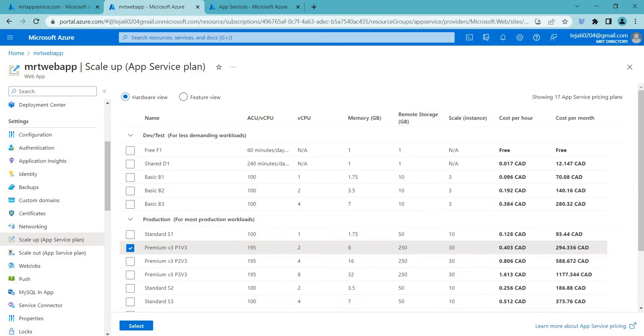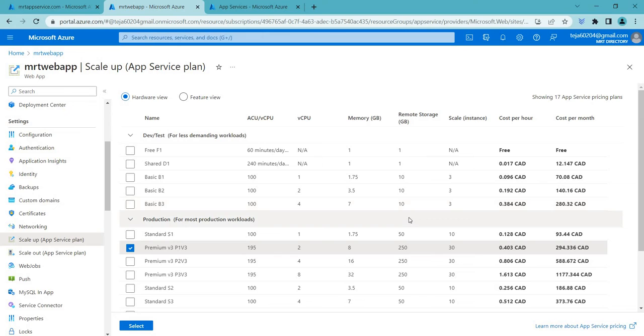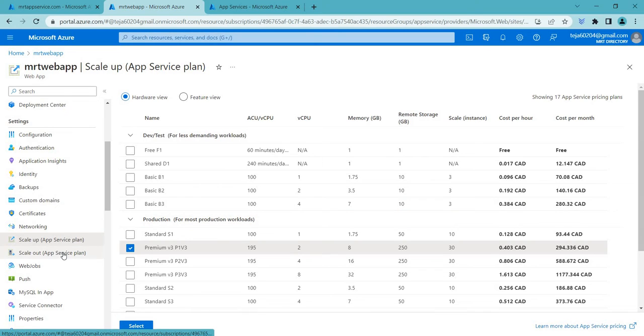So basically scaling up an app service plan is used when your web app or web service increases traffic which can cause performance issues or downtime. By scaling up the plan you can ensure that your web app has sufficient resources to handle the increased workload providing better performance and minimizing the downtime. So it can also help you to save costs by avoiding the need to create additional app service plans or upgrading multiple web apps individually. So based on your plan you have to scale up or you can scale out accordingly.